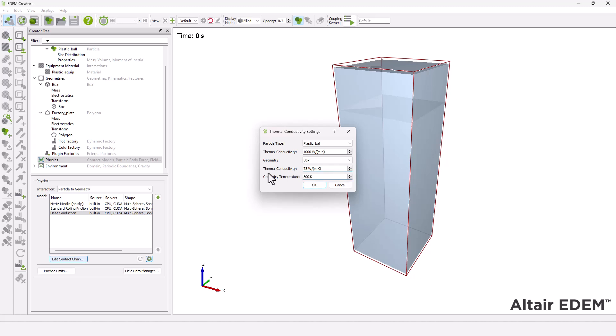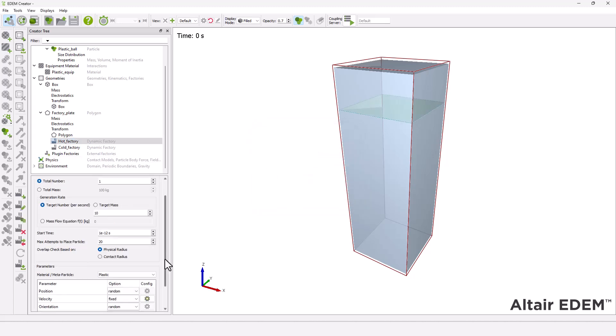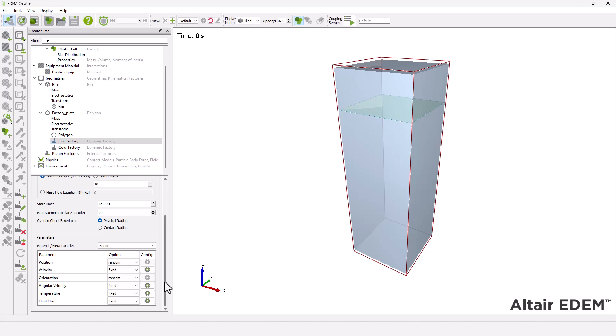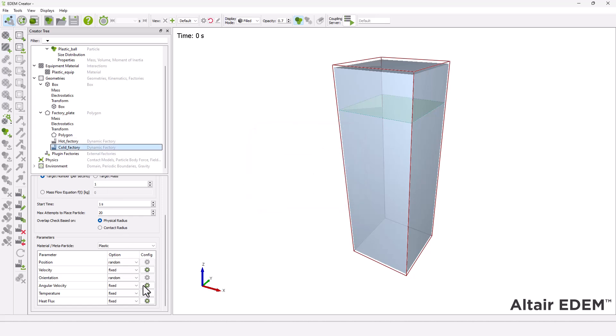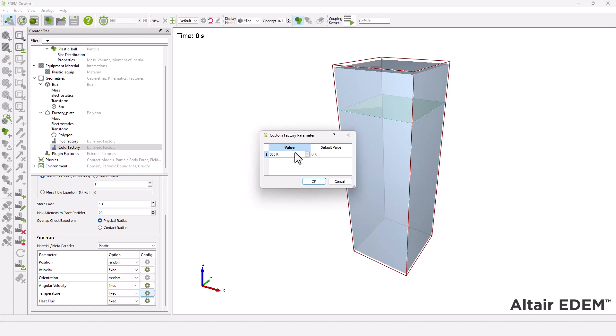Next, you have to define the hot factory's initial conditions. Set the temperature to fixed with the following value. Repeat similar procedure for the cold factory and set the temperature to 300 kelvins.